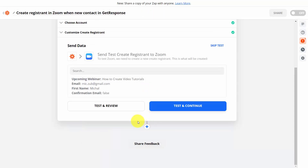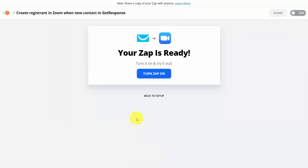Test and review your system by clicking Test and Review. Once done, your Zap is ready. You have now connected GetResponse to Zoom, so every time there is an affiliate purchase inside of JVZoo for a specific product, that individual will be automatically added to a specific Zoom webinar.